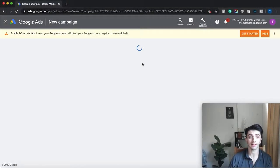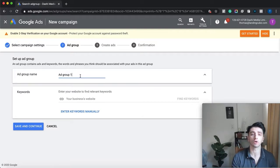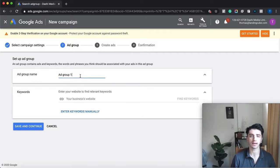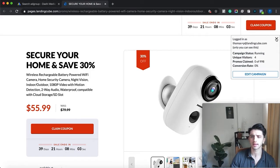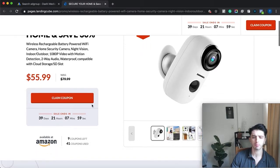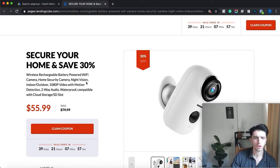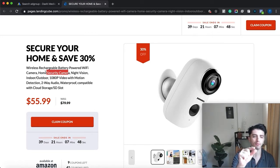We're going to get to the ad group section now. An ad group is a collection of associated keywords. Let's say that you are selling a security camera — we can put in ad groups for 'security camera', 'home security camera', and everything related.